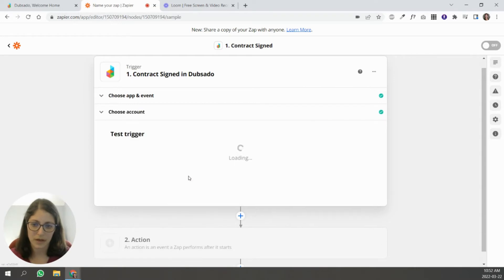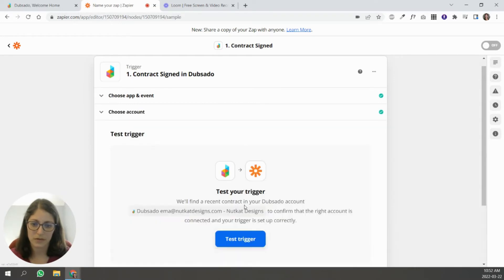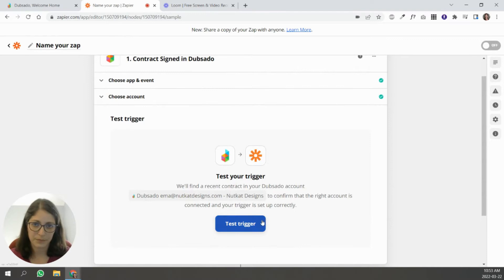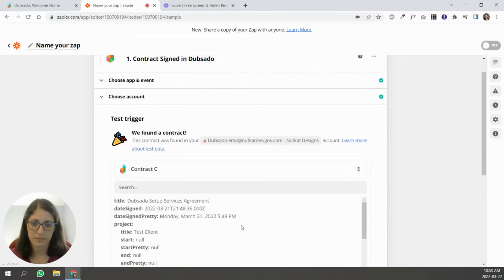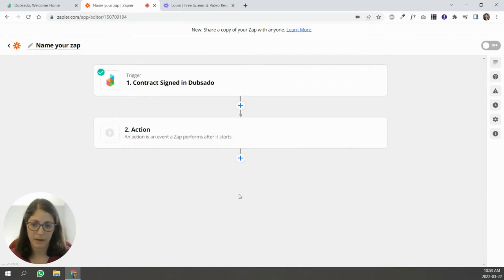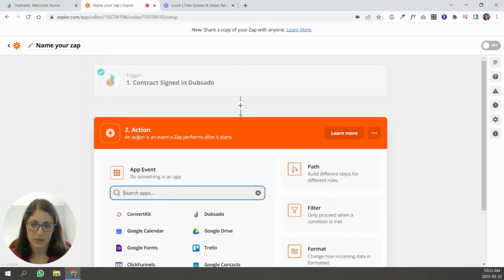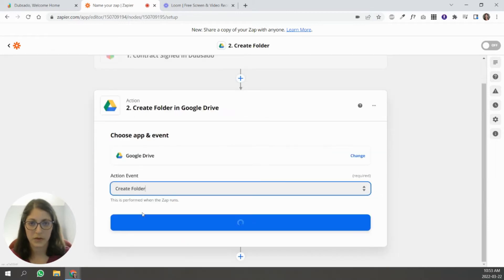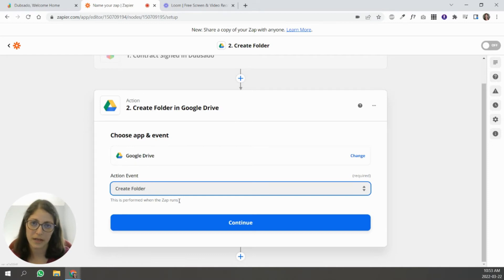This is my Dubsado account and it's going to run a test. Now I'm going to go to the second part, which is Google Drive. I want it to create a folder — an empty folder where my clients will be adding content I need for their Dubsado setups.